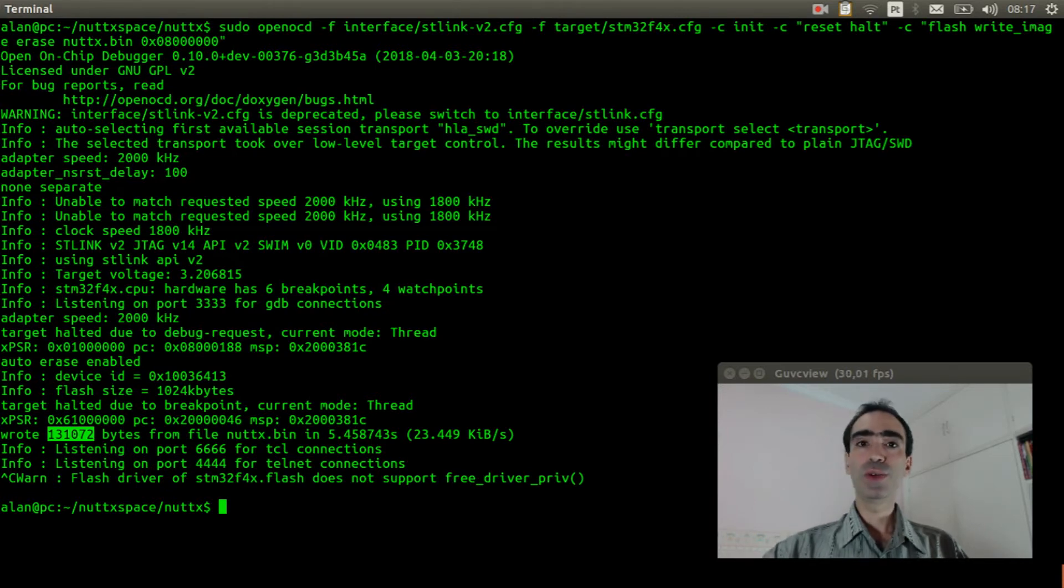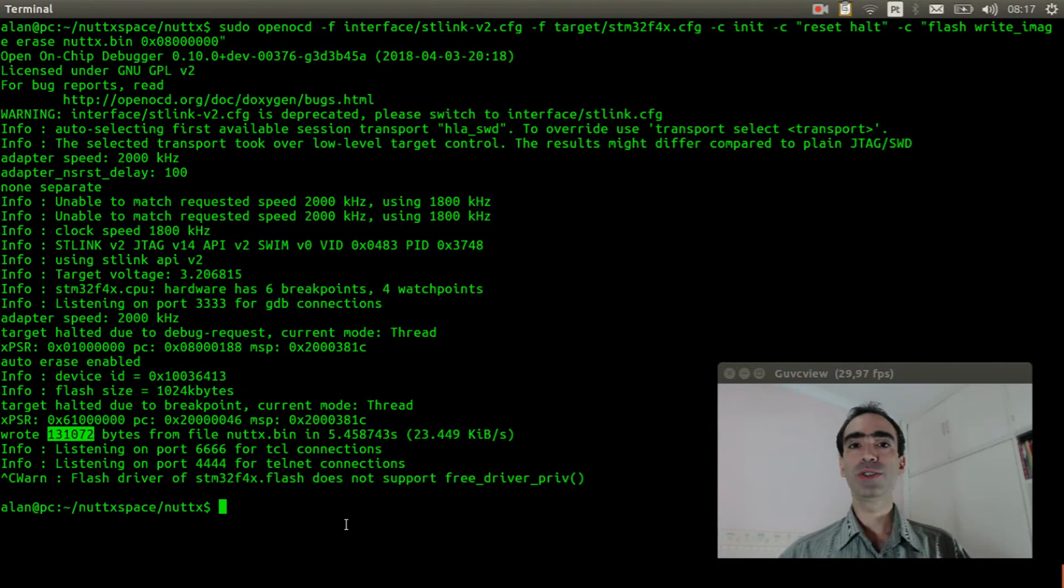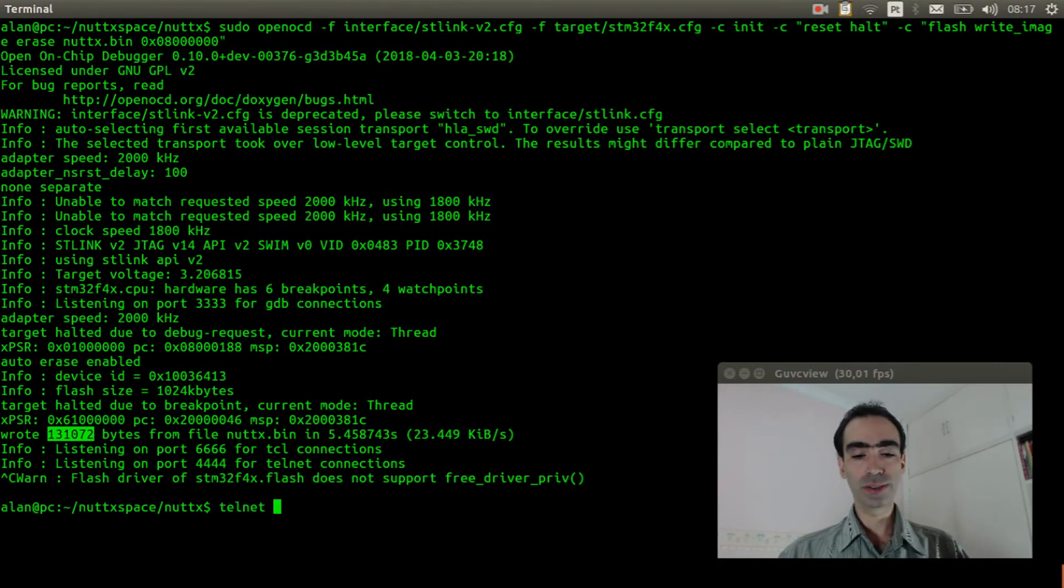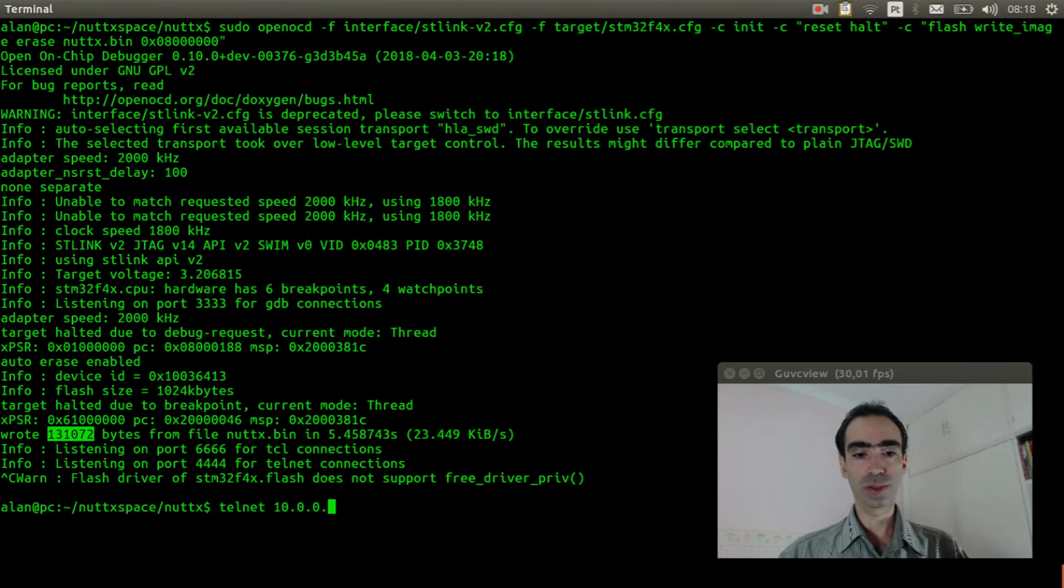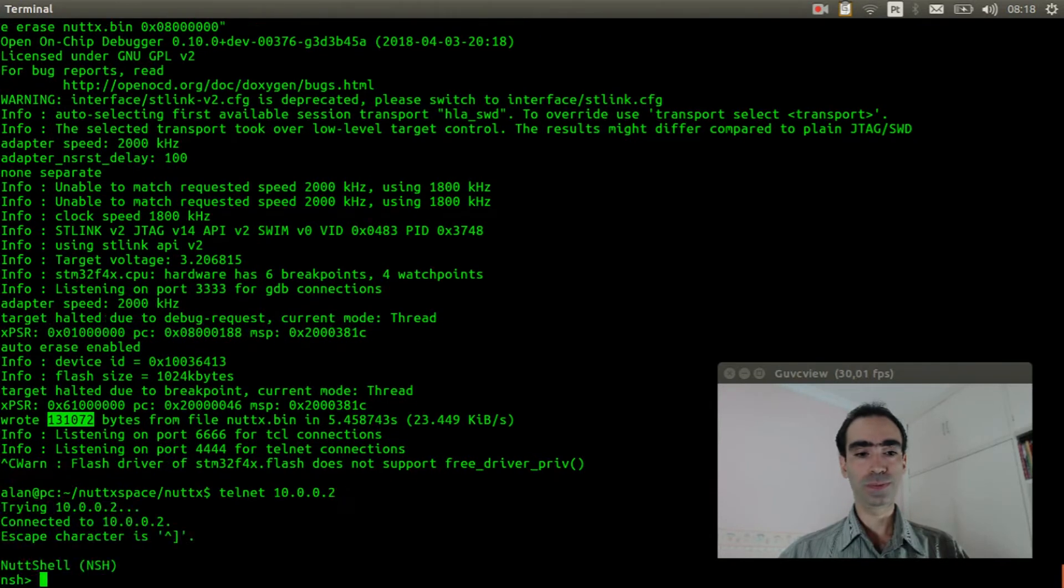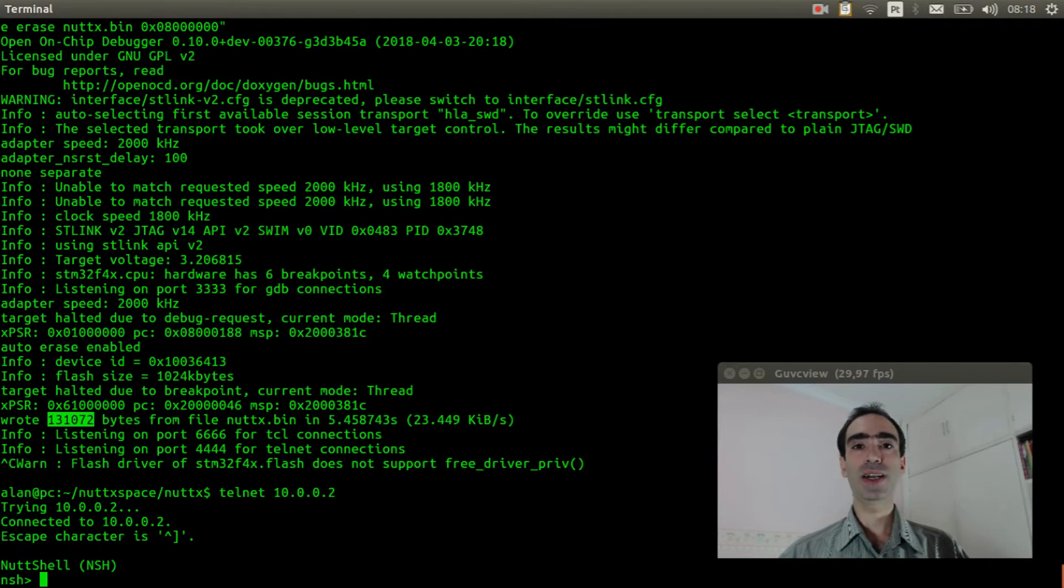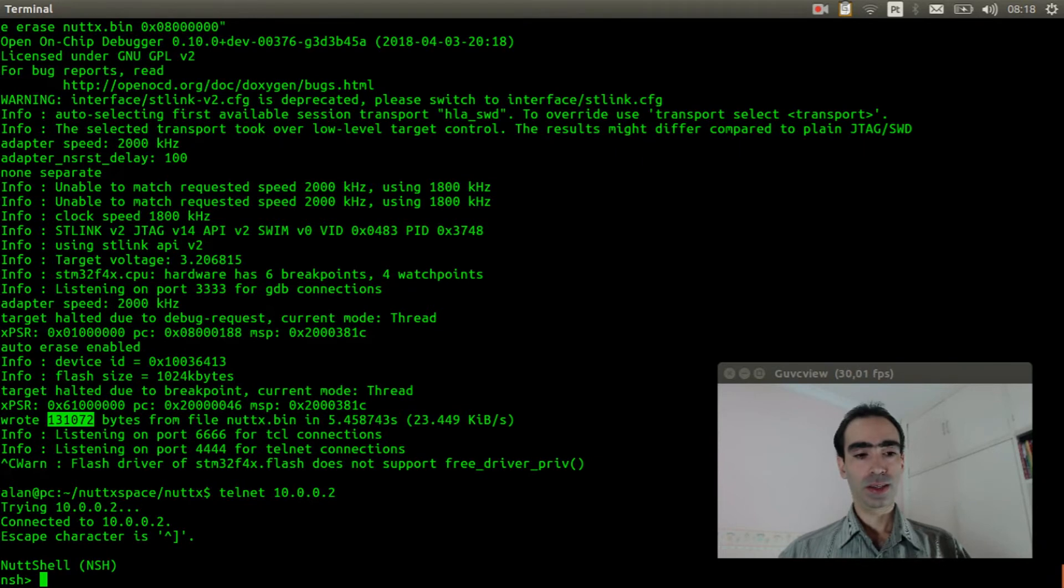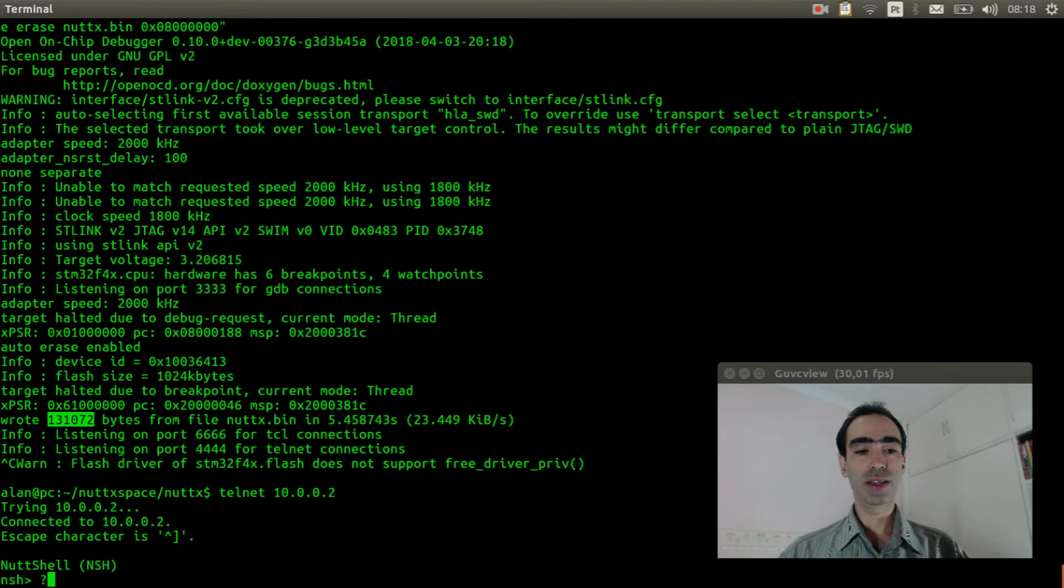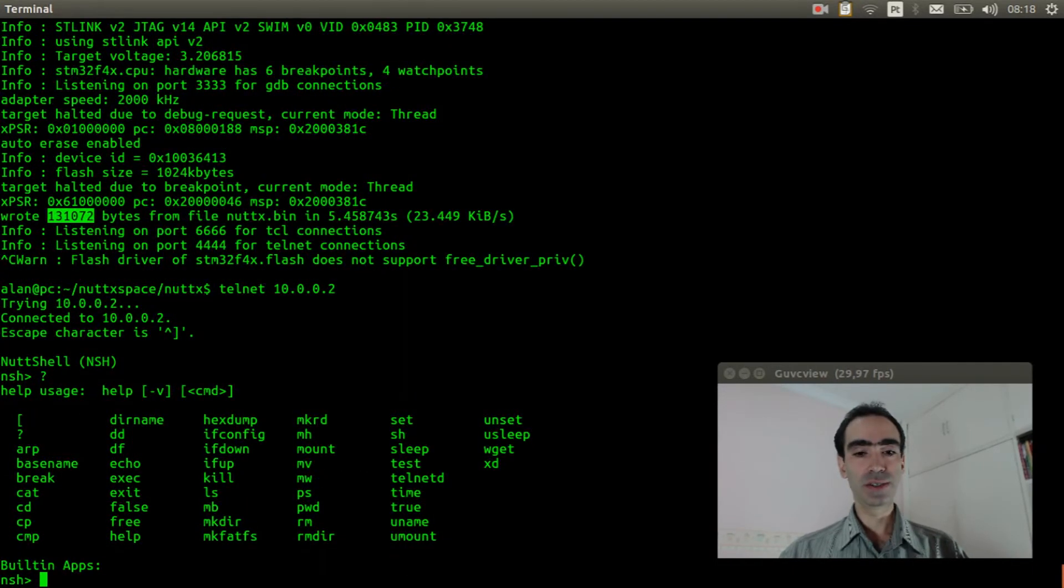Now we can plug the USB cable and reset the board. Execute telnet to the board, 10.0.0.2. Okay, we are in the NuttX shell.